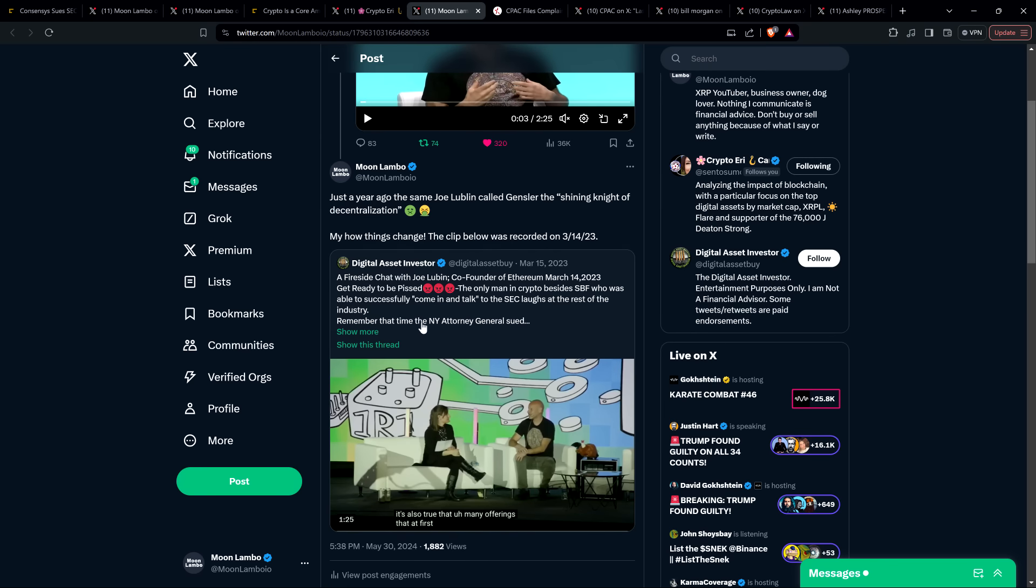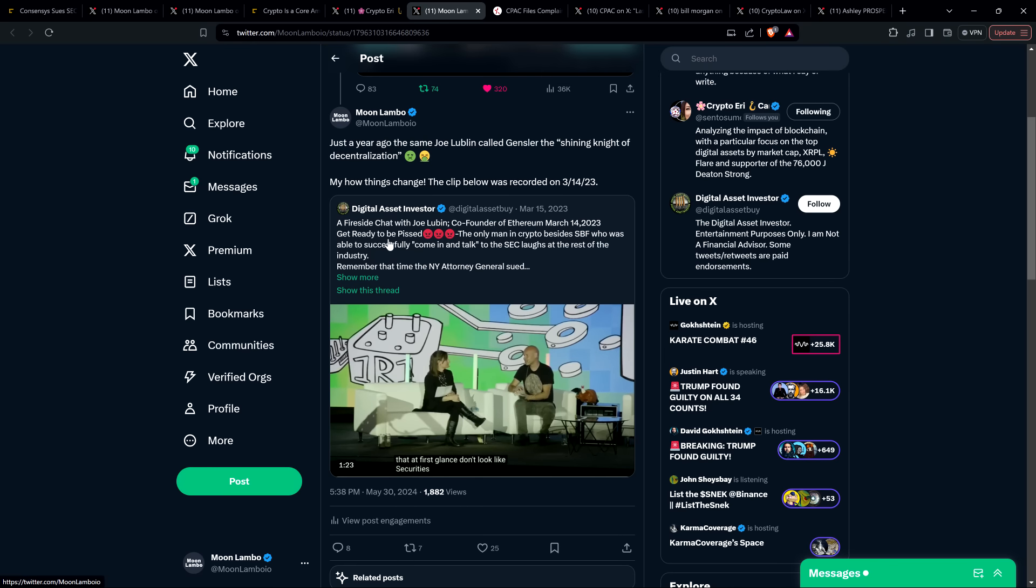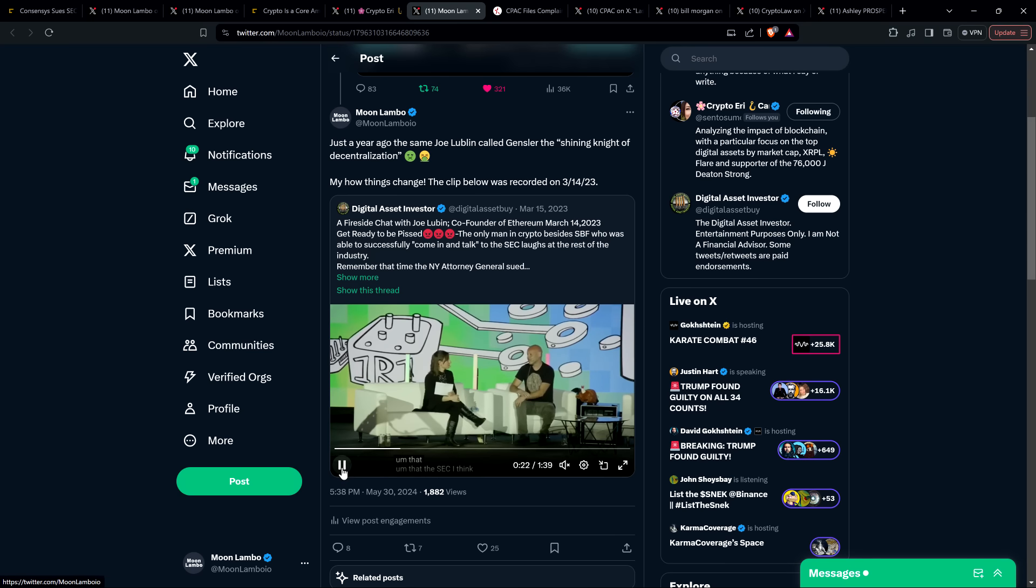So the first quote that I'll share with you again from a year ago, this was originally shared by DAI. It was recorded on, I think, March 14th, 2023. And so here's what Joe Lubin said on stage. He said, and I quote,